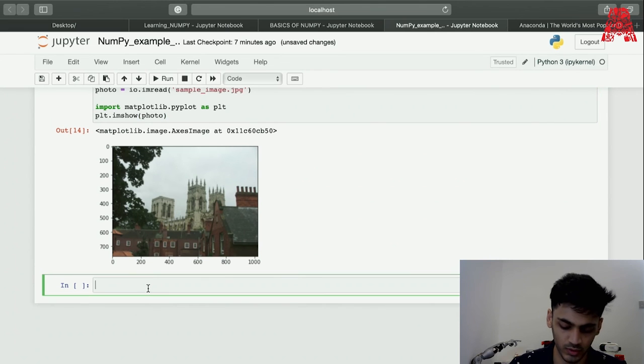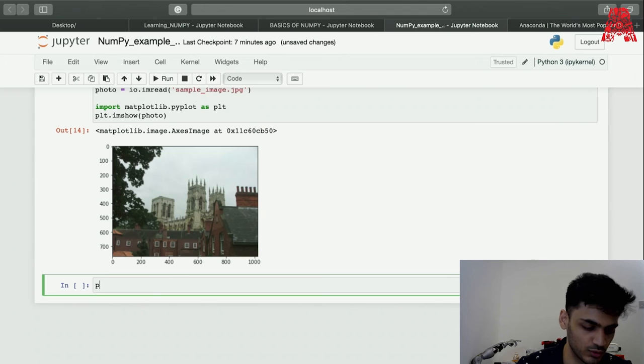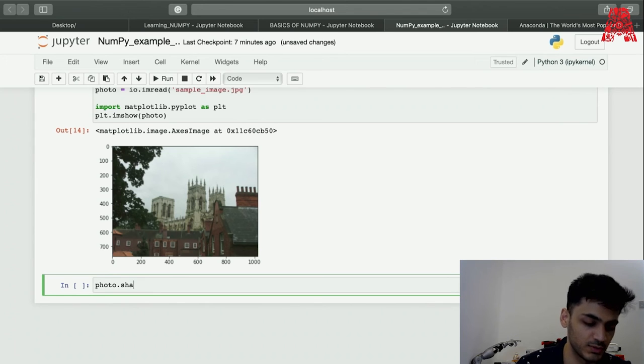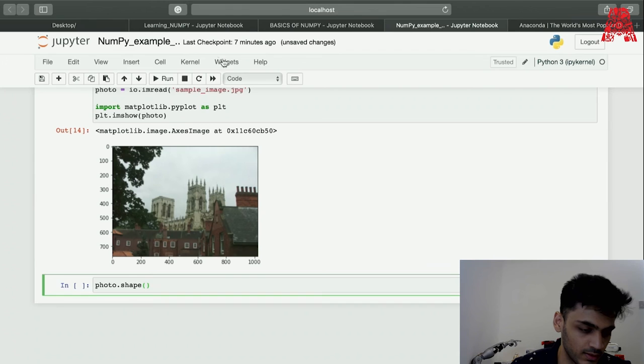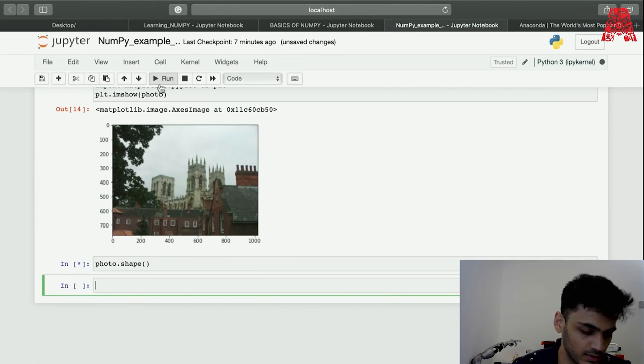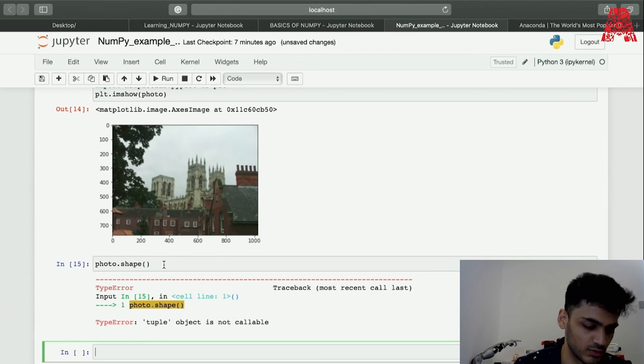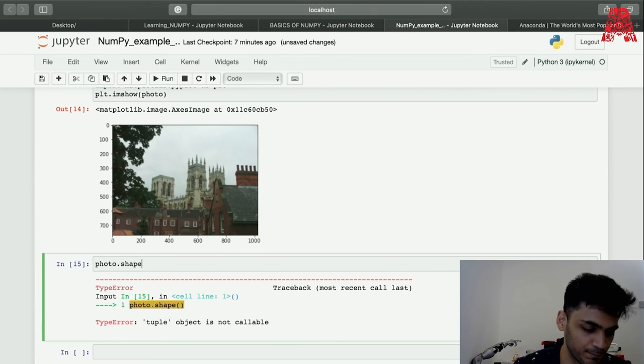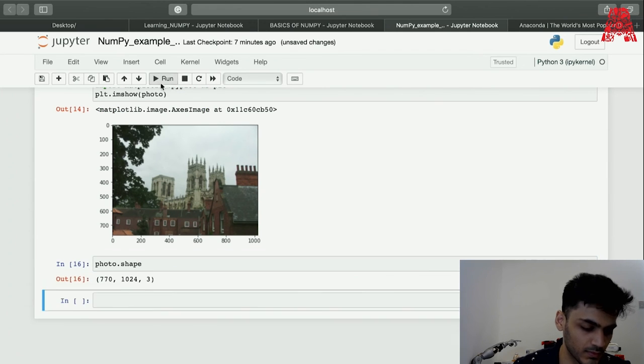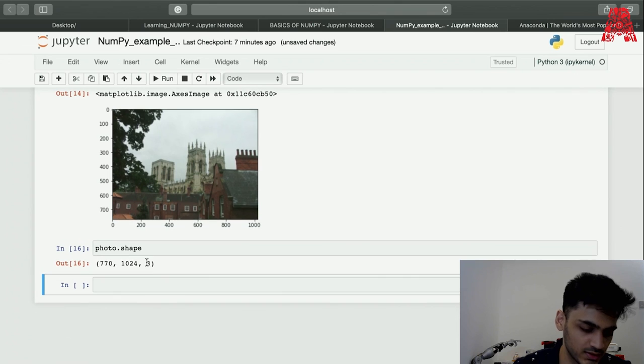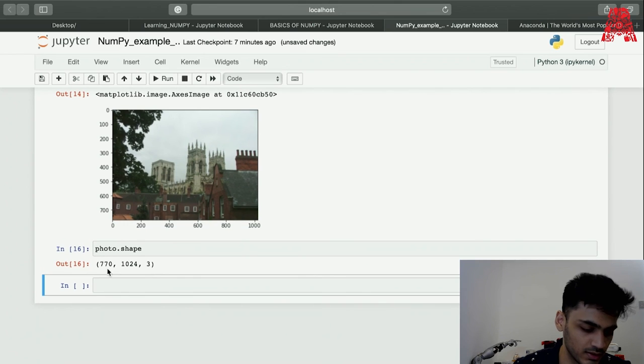What can you do with this? First you can find the shape of this. Photo dot shape, which will basically show the RGB channels of it. This is just the RGB and the pixels.